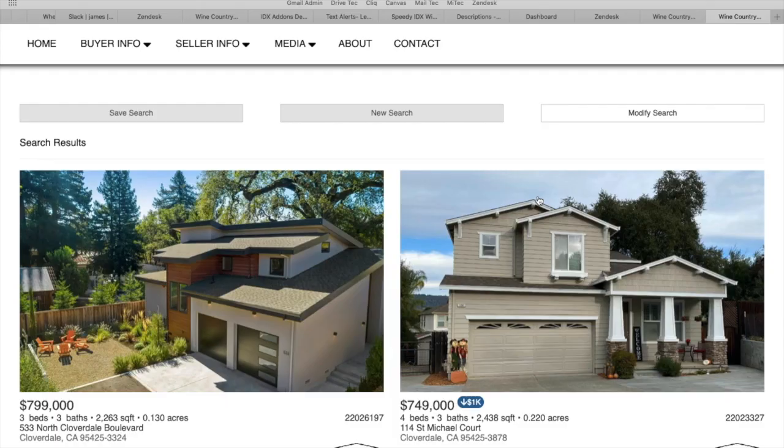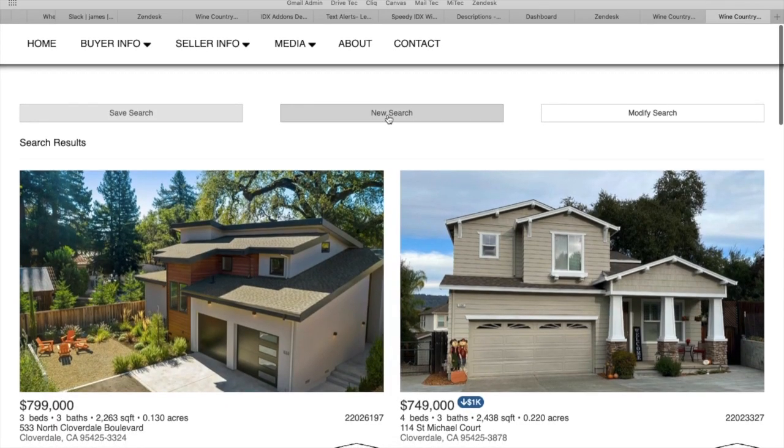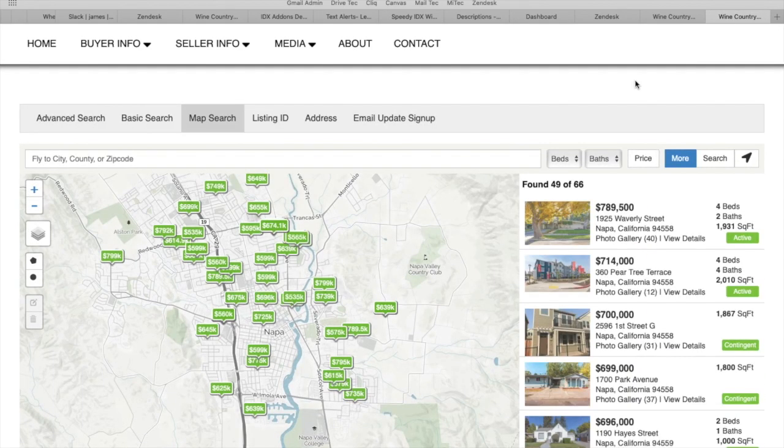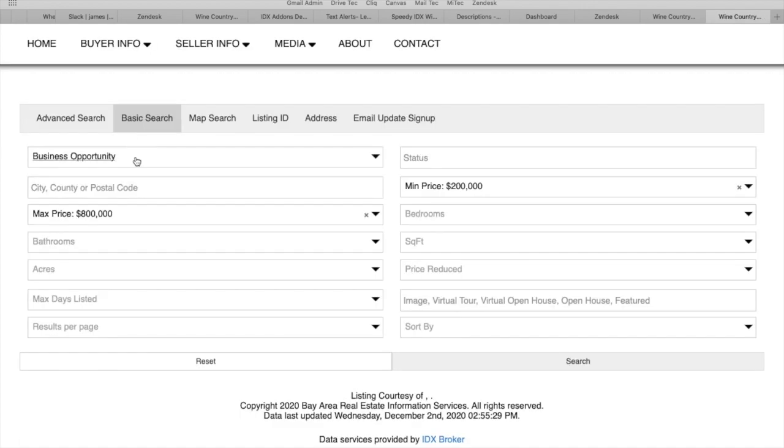Another way for them to do that is to click here on new search. If you want to show clients how they can create their own search and then save it, I would recommend telling them to go to basic search.